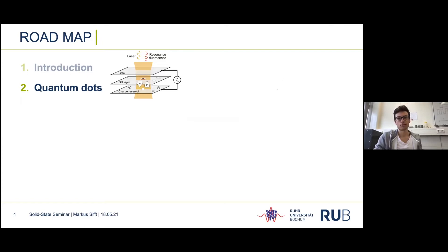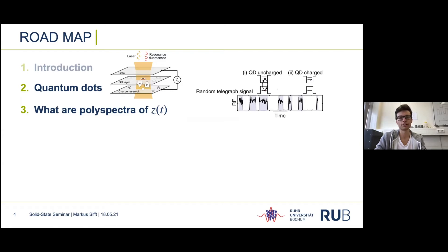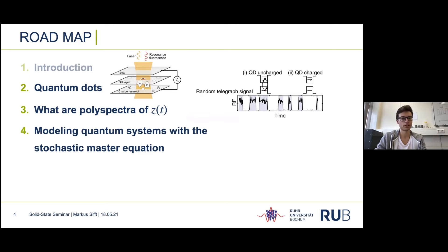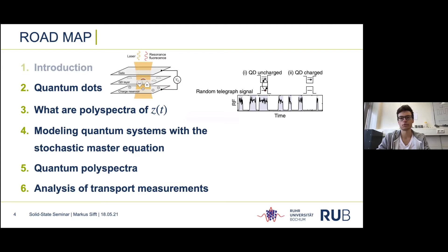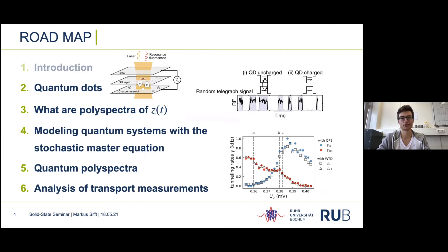Since the systems of interest are quantum dots, I'm first going to introduce the system and show a few example measurements. After defining the analysis problem, we will leave the quantum world shortly and gain an intuitive understanding of polyspectra, then define them properly. Next I'll introduce the stochastic master equation, and we will come to the most difficult part of the talk: calculating the polyspectra directly from the stochastic master equation.